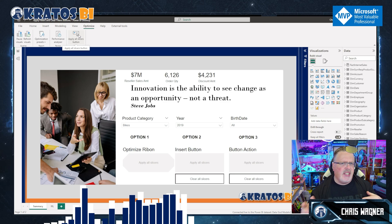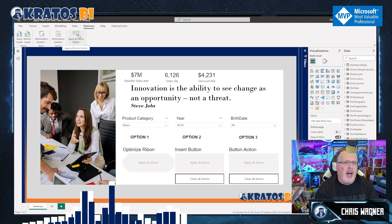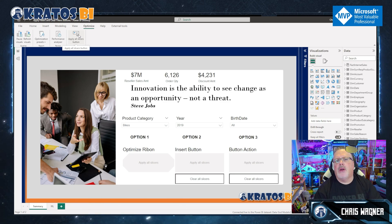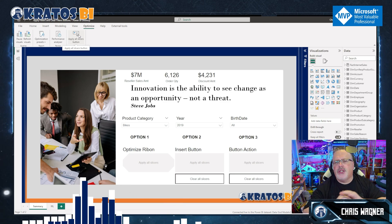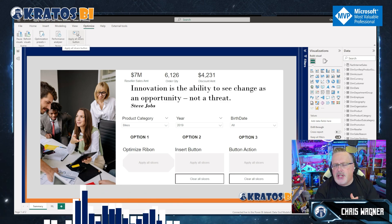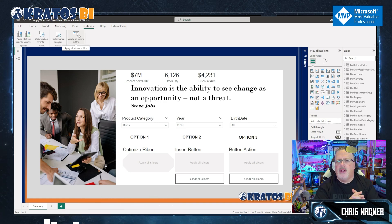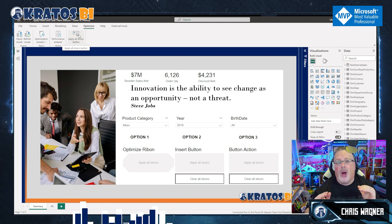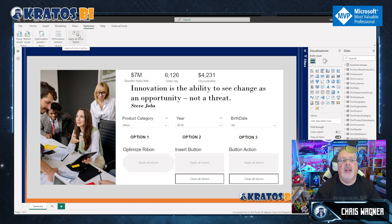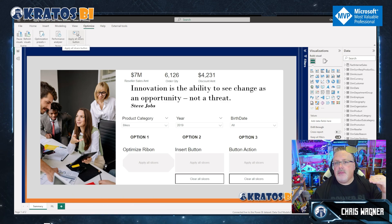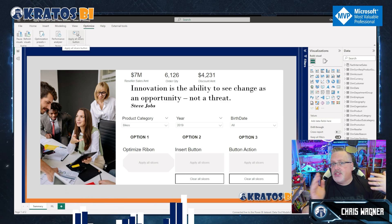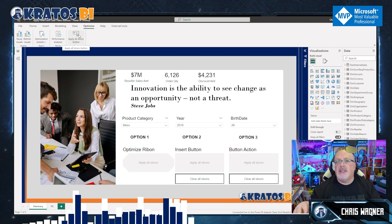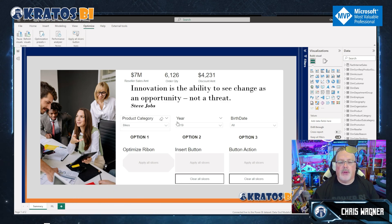Maybe you don't need to have this button on your report all the time, or you're just using it for some temporary testing. This helps out a ton — you can just add it in, do your tests, and then be done with it.